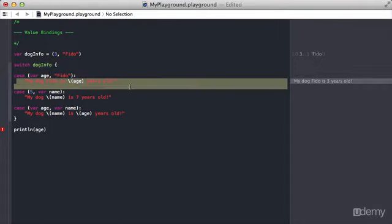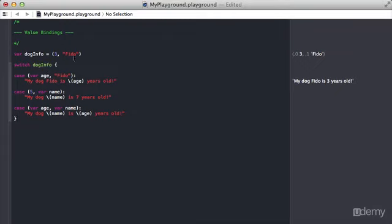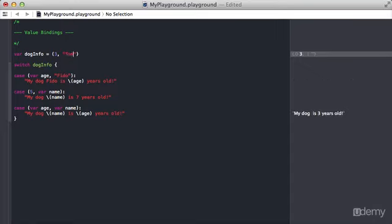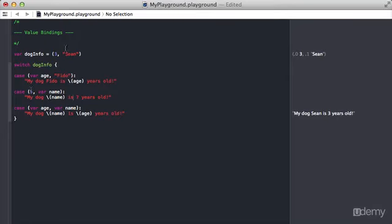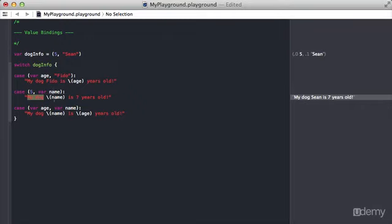Another example to show here. If we make these names not match, instead of doing Fido let's do Sean, and let's make the age five. You can see here five and five match up, and then Sean is passing the variable name, and we print out my dog Sean, which is in this name variable, is seven years old.